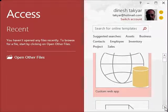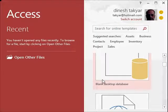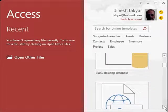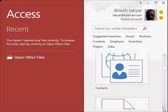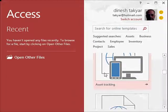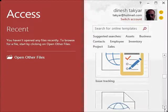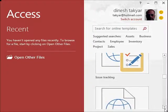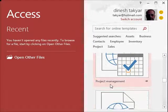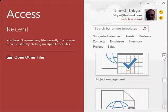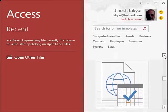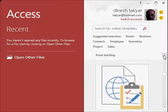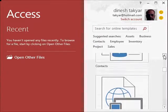Then you have a blank database, blank desktop database. Then you have templates for contacts, asset tracking, issue tracking, and so on. So because we want to learn Access database right from the beginning, we will start with a blank database.